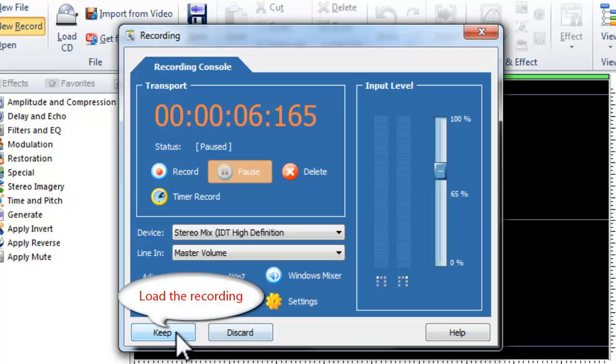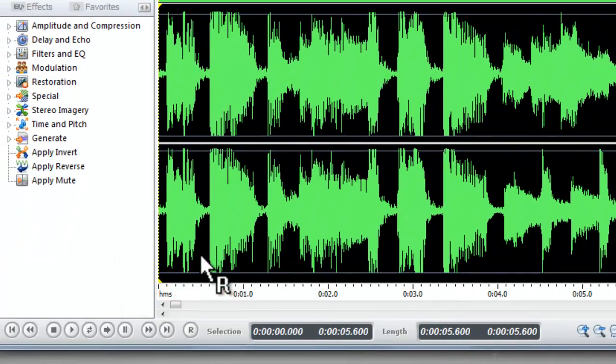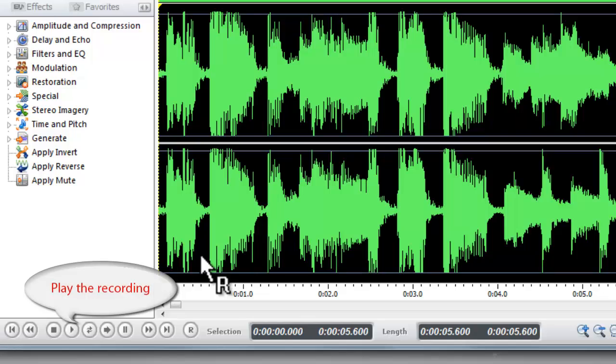To save the recording, click Keep button to load the recording to the editor. You can play the recording with the built-in player.